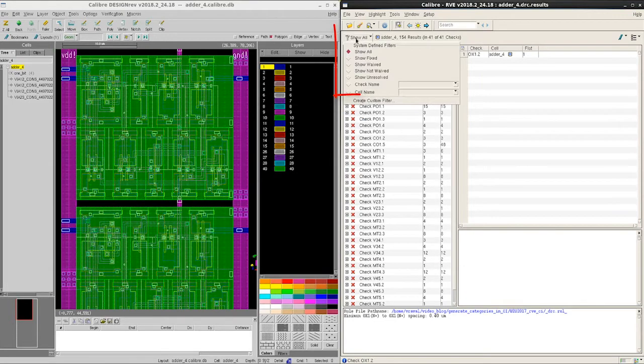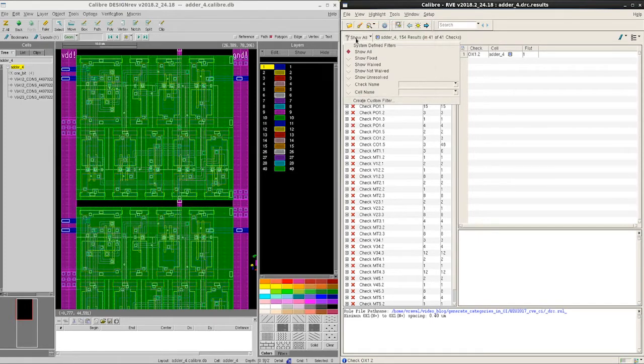We notice that under show all we don't get the option of setting categories because we have run a DRC job without generating categories.